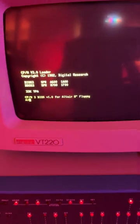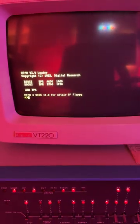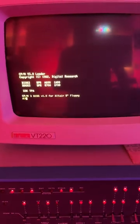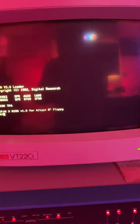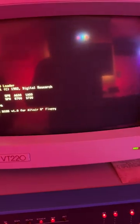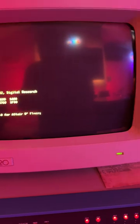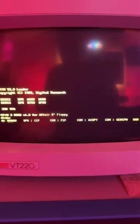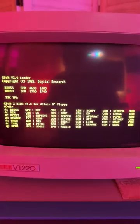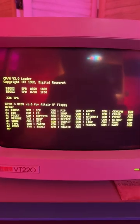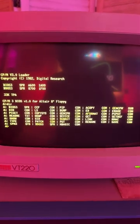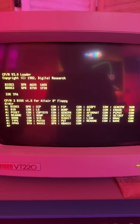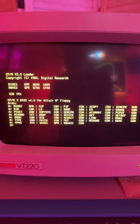And up on the terminal, you can see CPM 3.0 has come up. Check the directory of the disk, and there you go. Thank you.